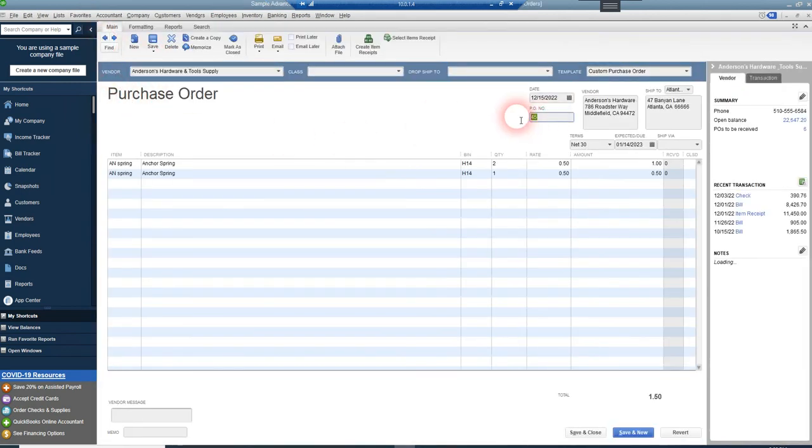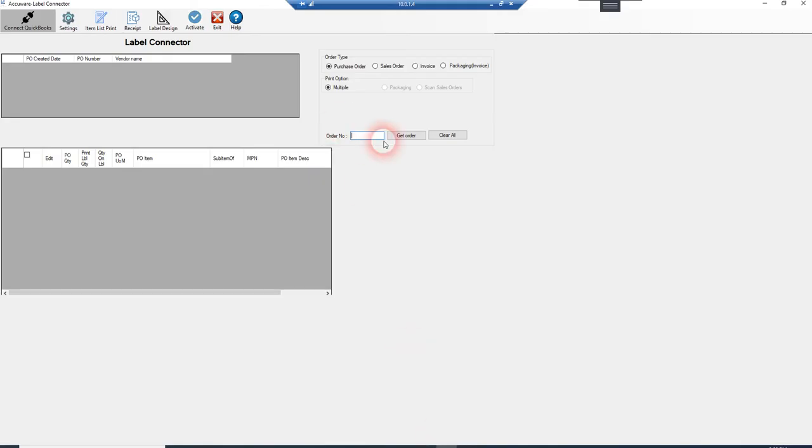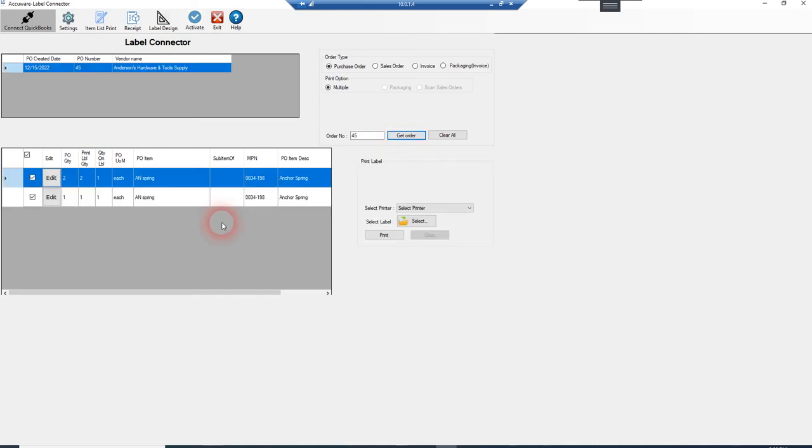let's go ahead and just pull in this PO number 45. Just to show you that it can pull in company data information and read the QuickBooks data file. And there you have it. It's pulled in the purchase order.